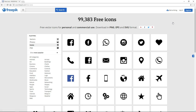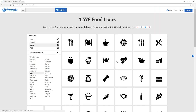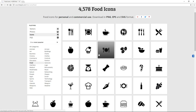This website has 99,383 free icons as of today, so in the future there will be even more. One thing I love is you can download these icons for both personal and commercial use in three formats: PNG, EPS, and SVG. On the filter panel you can narrow down your search by selecting categories — for example, selecting Food will filter all icons to give you food-related icons.